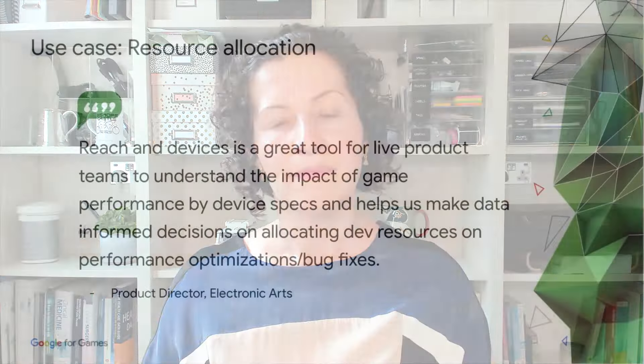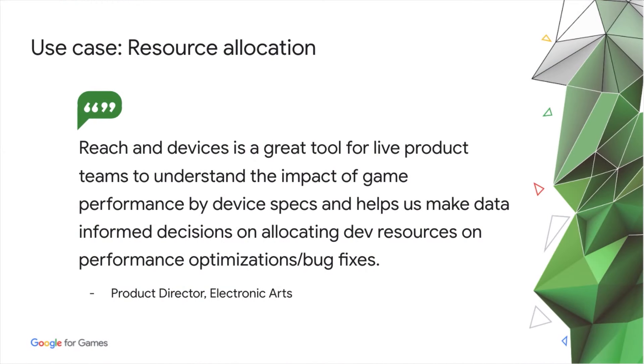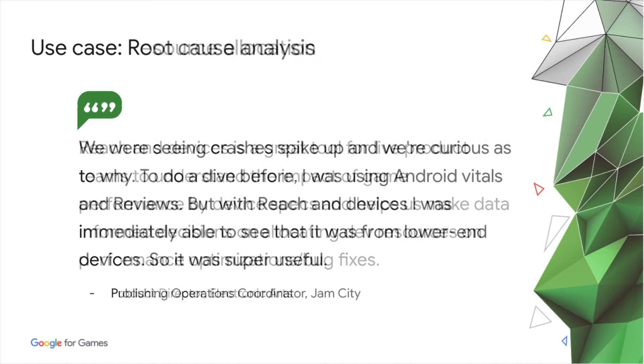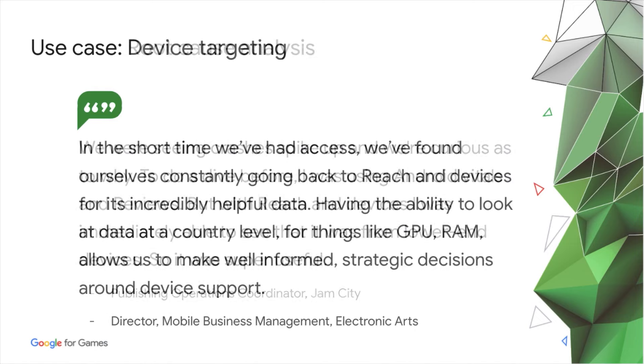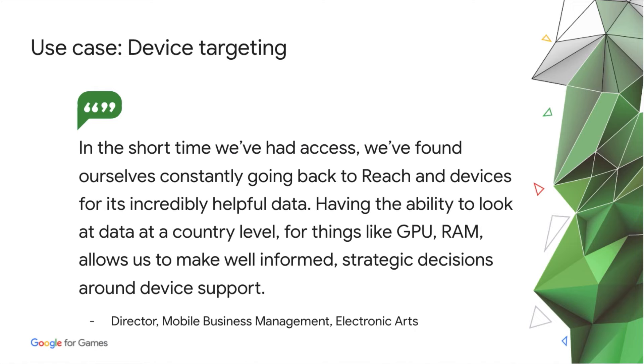We've had great feedback from developers who have been trialing Reach and Devices in closed beta. They've got value from it in many ways across both business and technical teams, including resource allocation, root cause analysis and device targeting decisions.